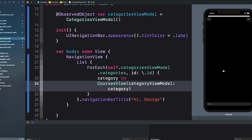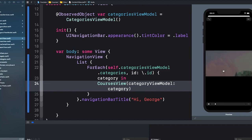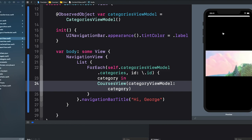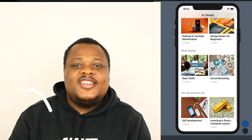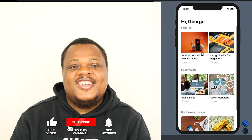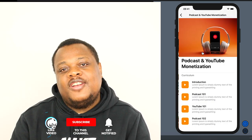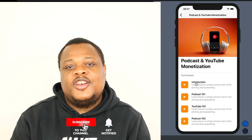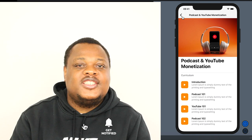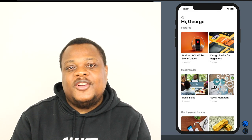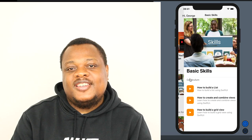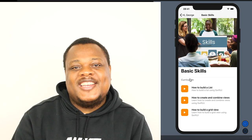Going back to the ContentView, we click on the first course, click a lesson, and we are able to display our video. That's it — I hope you have enjoyed and learned something today. If you have any questions or suggestions, please leave them in the comment section below. Don't forget to hit that like button. Till next time.